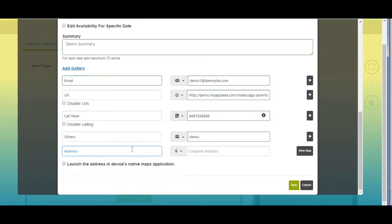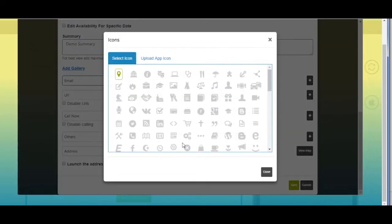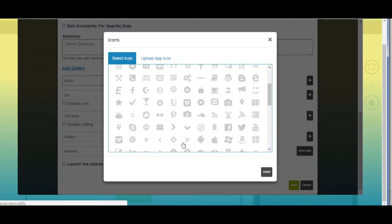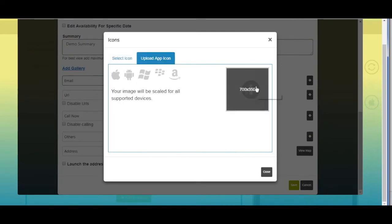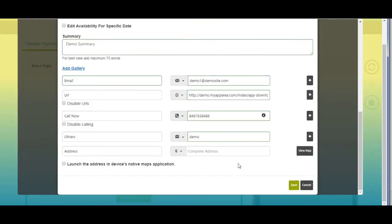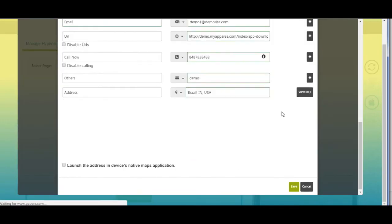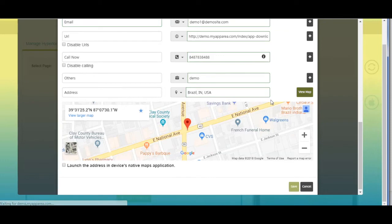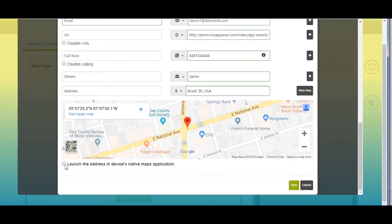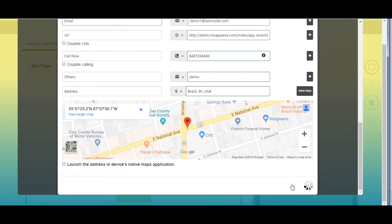Last but not least, the address field — here you can provide your address. You can change its name and change the address field icon by selecting from our library or uploading a custom icon. Enter the address here. Click on 'View Map' to view your address on Google Maps. Tick mark this checkbox if you want to launch the address in the device's native maps application. Once done, click on 'Save' to continue.